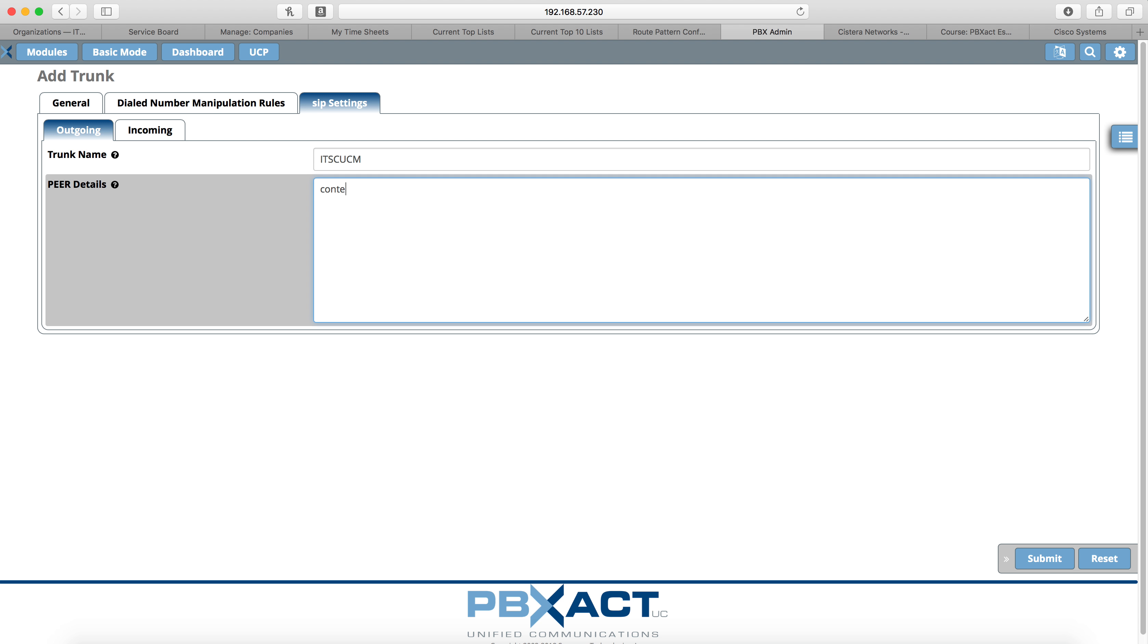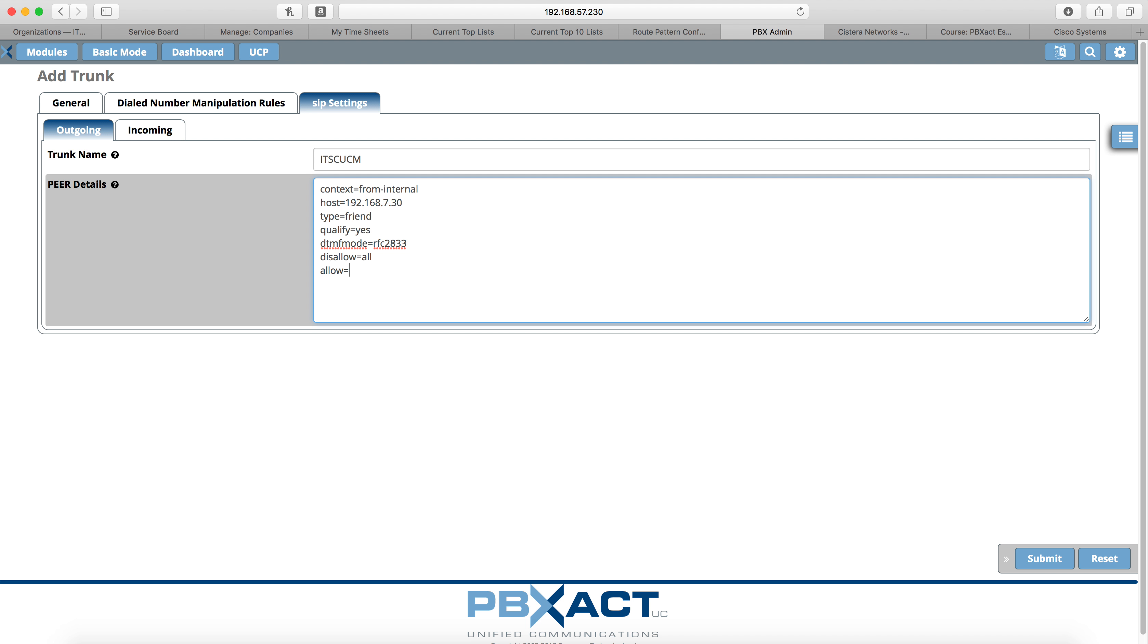We're going to do context from internal, host is going to be the IP address of our call manager. Type, I apologize, I'm having a hard time hitting the equal sign there. It's going to be friend. Qualify, it's going to be yes. DTMF mode, it's going to be RFC 2833. Disallow all, allow ULaw and ALaw. NAT, it's going to be no. Insecure, it's going to be very. Now the insecure very is unique to the outgoing trunk. You will not see that on the incoming trunk name that we'll do in just a second.